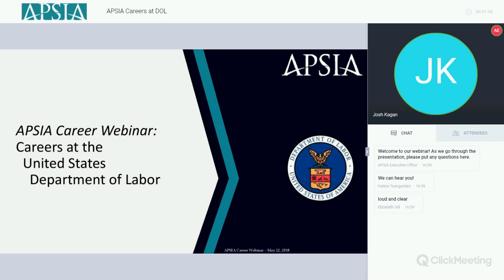I'm delighted you could join us today for another webinar in our continuing series on different career options, this one looking at options and careers at the U.S. Department of Labor. We're pleased that the Robertson Foundation for Government inspired us to reach out to Josh and ask him to give this presentation. He's going to talk about what he's seeing at the department and the kinds of opportunities that might be available to your students. Please feel free to put any questions in the chat box on the right-hand side of your screen, and we'll take them as we go or at the end. The webinar will be recorded and available afterwards. With that, I'm going to turn the floor over to Josh.